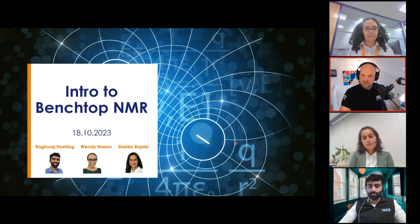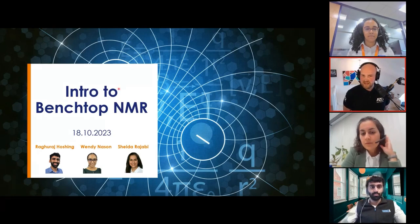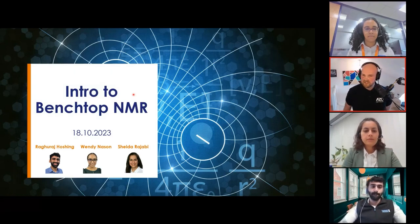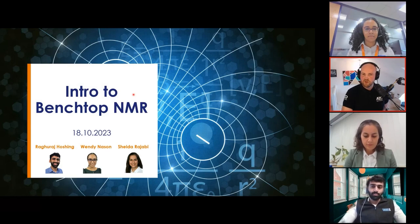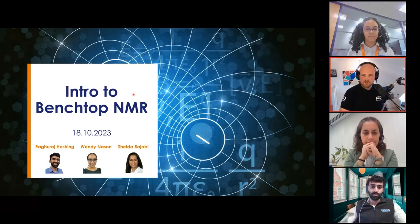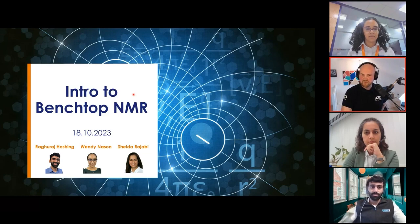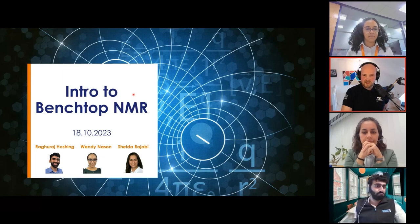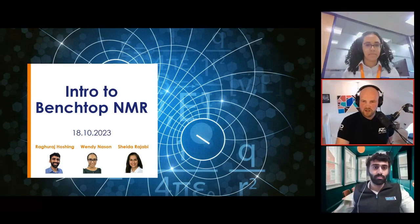In just a moment, Raj will get us started before handing things over to Wendy, and then Shada will finish the presentation before we move into the audience Q&A. If you have any questions at any stage during the webinar today, just write them in the Q&A box, and we will answer as many as possible in the Q&A session following the presentations. A quick note that if you are watching this back on demand, you'll get a reply to your question via email. We are recording today's webinar and will share the link with you via email within the next few days.